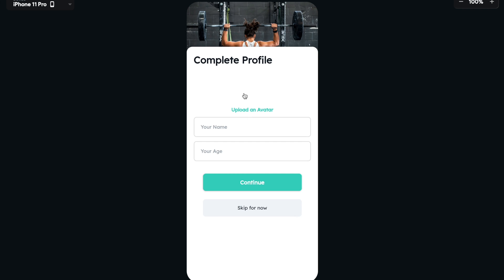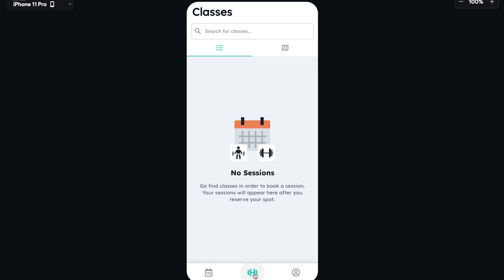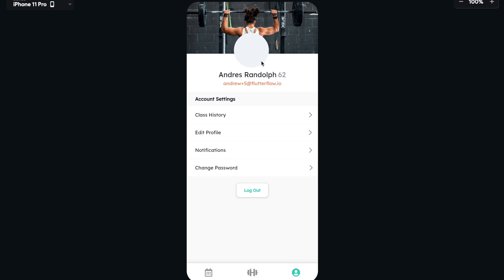We can't upload images, but we can enter our name. Andreas Randolph. And then I'm going to be 62, and I'm going to continue. Awesome. We entered my sessions and we can search for classes. We can go home. Andreas Randolph, 62 and my email. And that is how you pass data after creating an account to your profile.